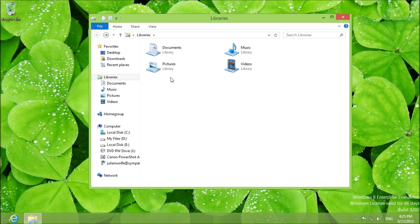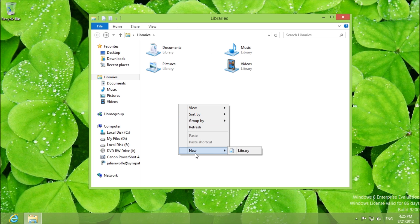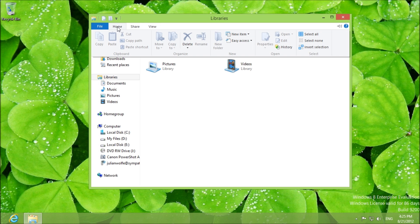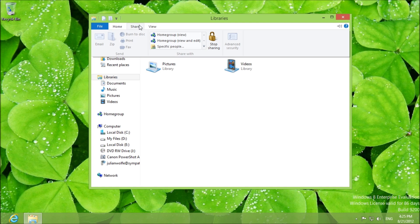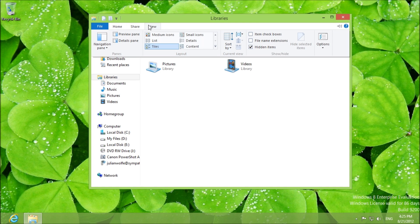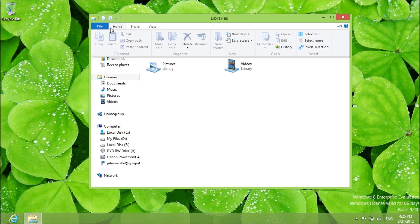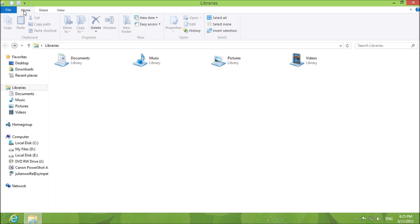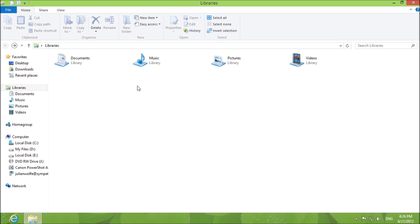To create a new library is very simple. You can either right click new library or you can go through the brand new way of doing things here by going to new item and library. So that's how you get to a library. That's how you get to the creation of a new library.